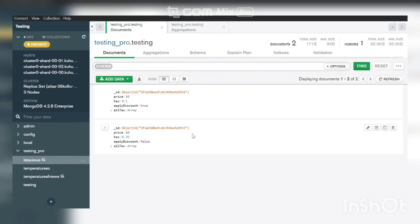Today we will discuss what is let in MongoDB. Actually, the definition of let is: it binds the variables for use in a specific expression and returns the result of the expression.